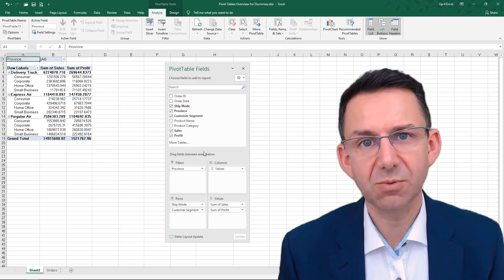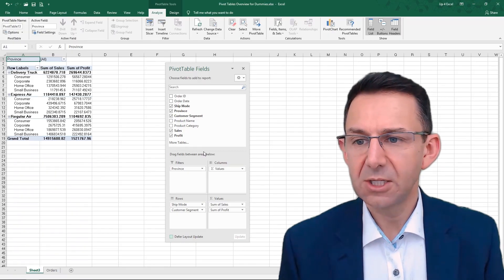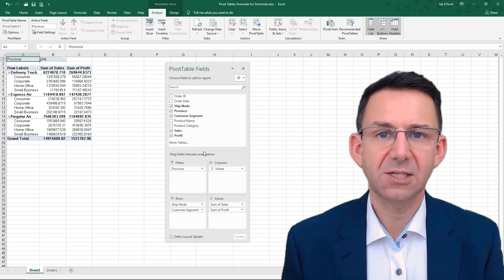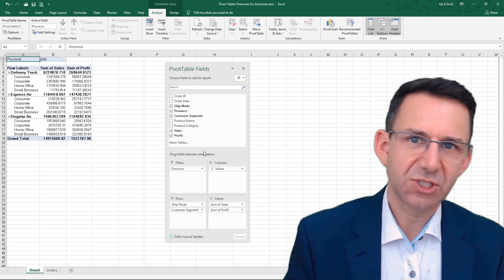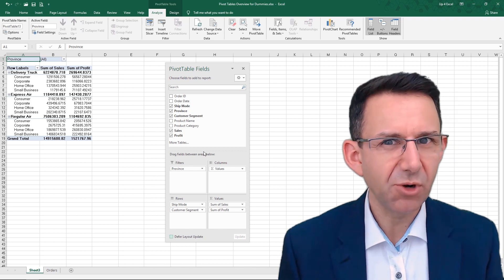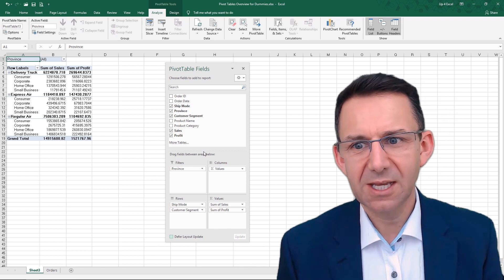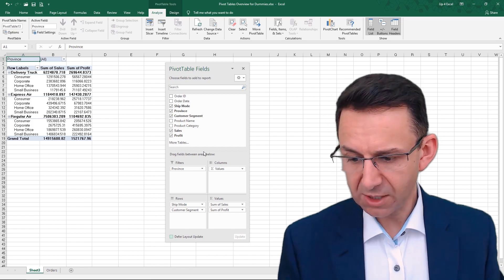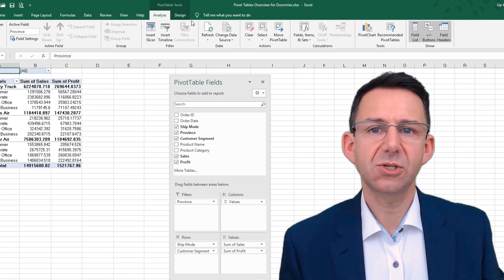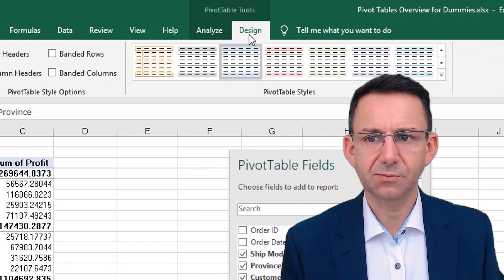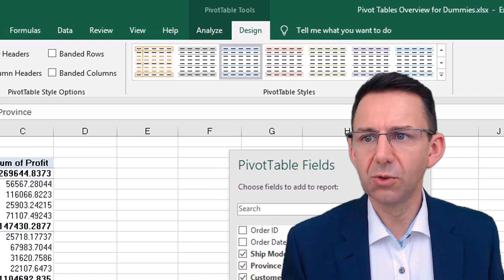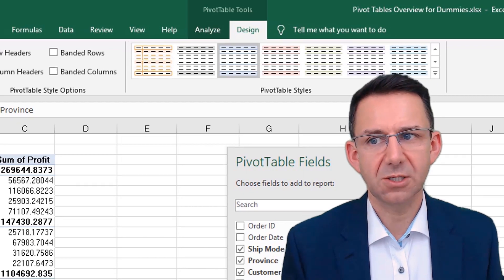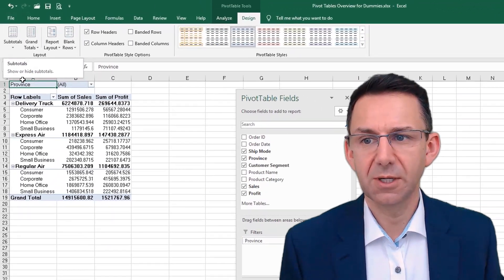One of the key goals with the layout options and styles is that you want the data to look presentable. At the moment, this is not something I would want to print out and give to somebody. It's a bit messy. So, if we go to the design of the pivot table, you can see straight up you've got all of these options on the design tab. I'm going to talk you through each one of these so you can see what it means.